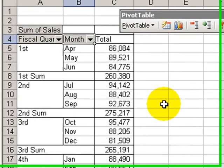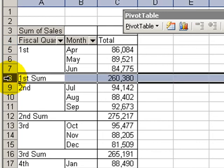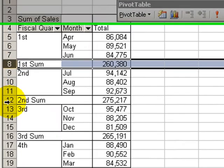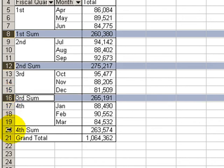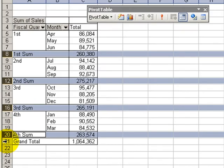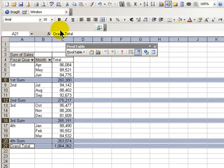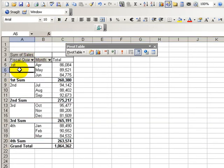There's one more cosmetic change that I'd like to add in. Let's select each of the subtotals for the quarters, as well as our grand total. And let's make them bold so that they stand out.